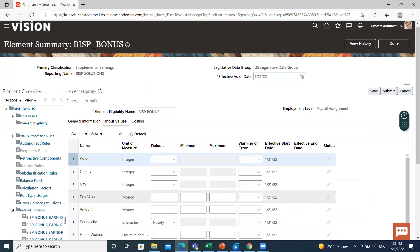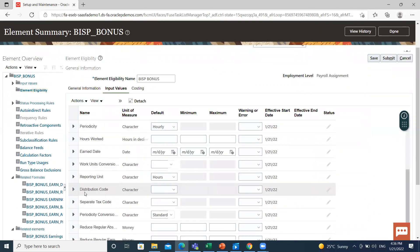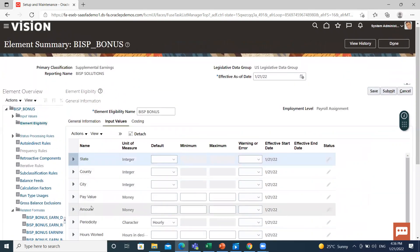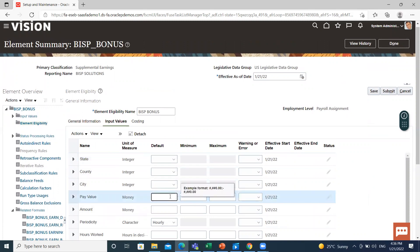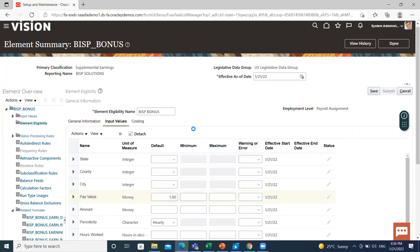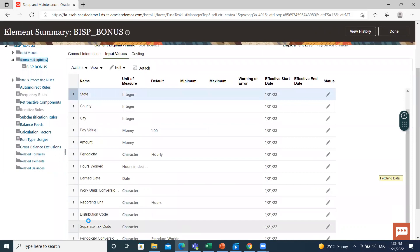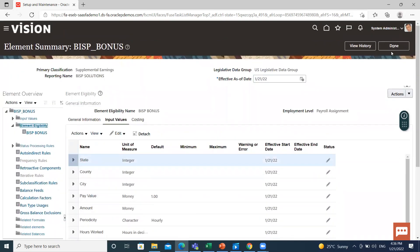Now let's move on to the input values. Fill in the pay value. The periodicity is already selected. You can fill in a default pay value or a minimum and maximum value. Select one dollar for hourly, then click Submit. This is the element eligibility we just created for our payroll element.